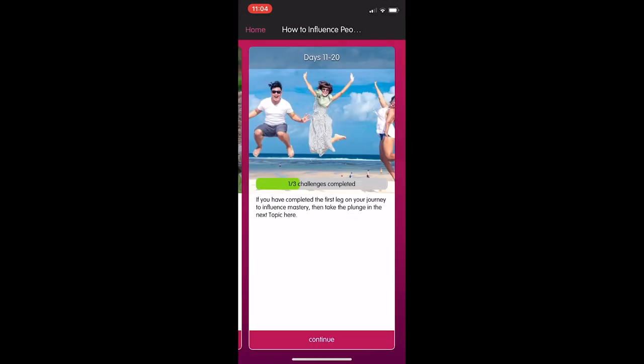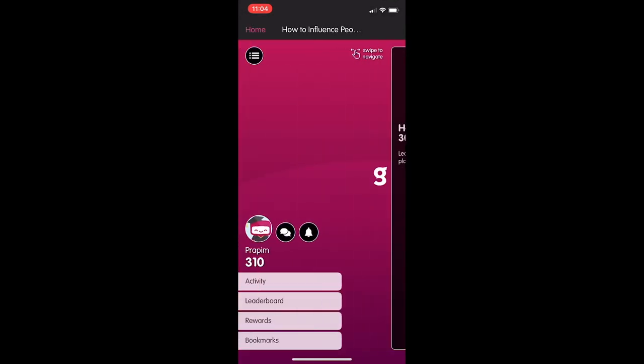If I go back to the home screen, you'll see there's the activity, leaderboard, rewards, and bookmarks as well.